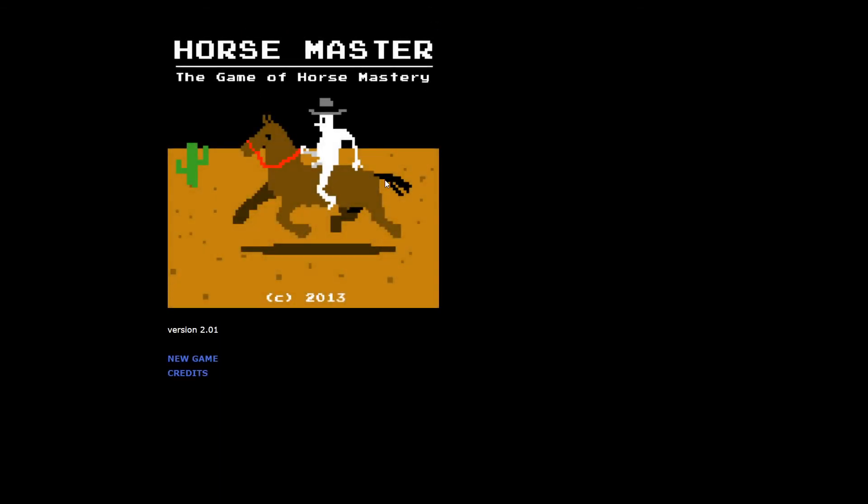This is the end of horsemaster. Coming soon, horsemaster 2, centaur master. Thank you for playing. I don't think centaur master ever came out. So that's it. We won. I just like the strange evocative nature of this game. I don't know how much the stats matter. I don't remember if I got other endings when I played this before.